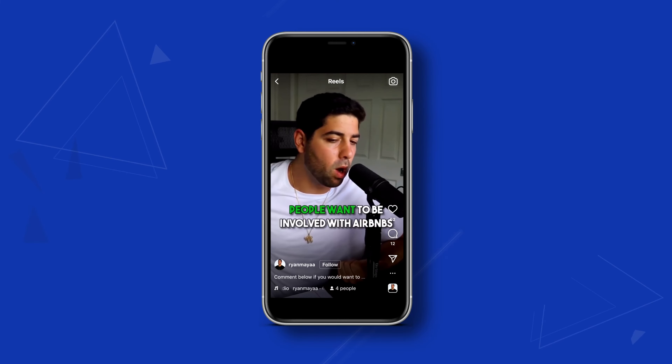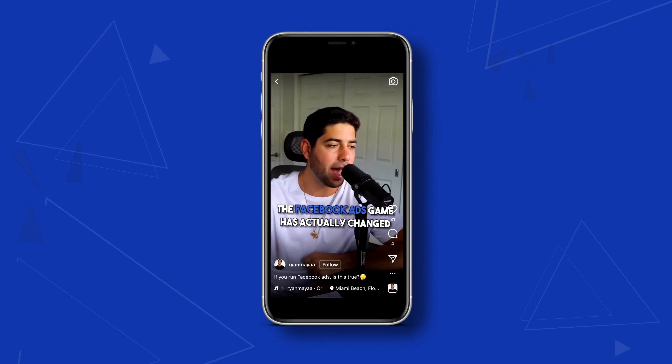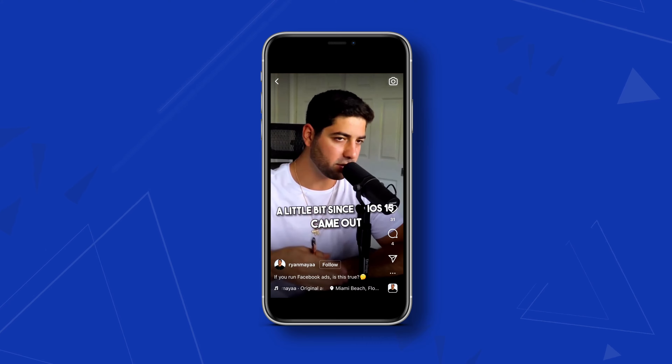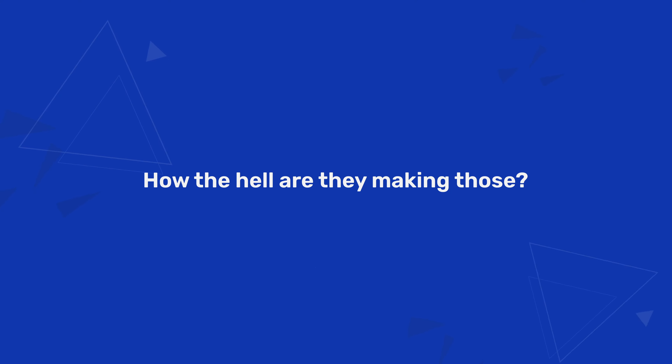We've all seen it on our socials — people throwing these bits of animated text everywhere, and if you're anything like me you've wondered how the hell are they making those? Well in this video I'm going to show you how to make this lower third, which is their name by the way, all by yourself in under five minutes. It's animated, but if I can do it you can do it too.